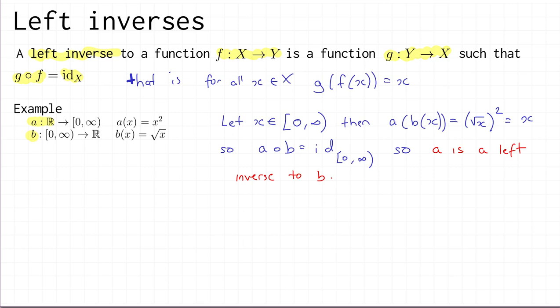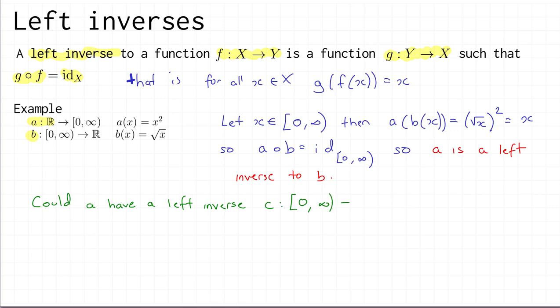Now let's think about whether a itself has a left inverse. A left inverse to a would be a function c from the non-negative real numbers to the real numbers, and the condition would be that c composed with a equals the identity function on the domain of a, the real numbers. Let's see what that would actually entail.